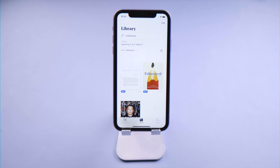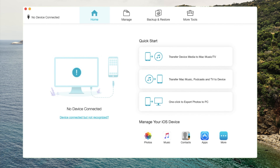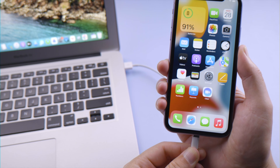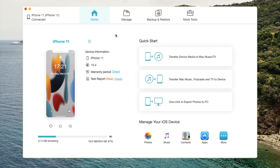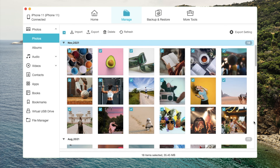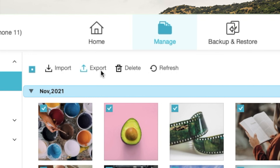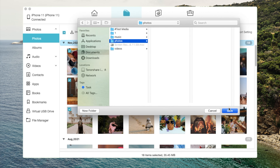The next method is using iCareFone, a professional iOS data managing tool. Once connected your phone to your Mac, navigate to the Manage tab. To transfer from iPhone to Mac, select the files you want to share, click on the Export button, then choose a location to save them.